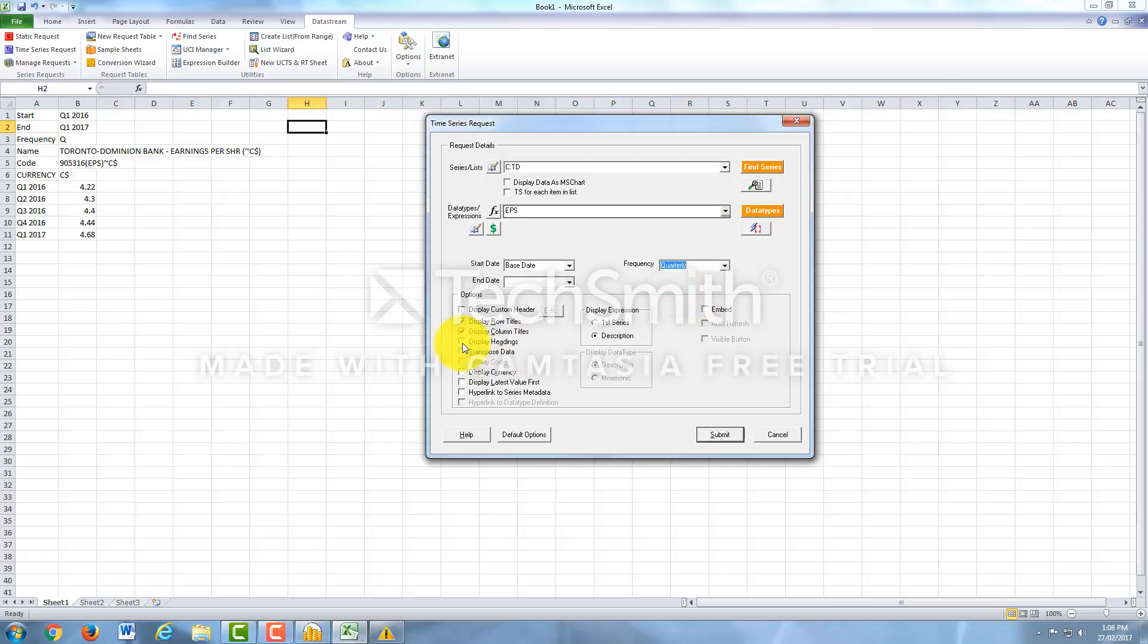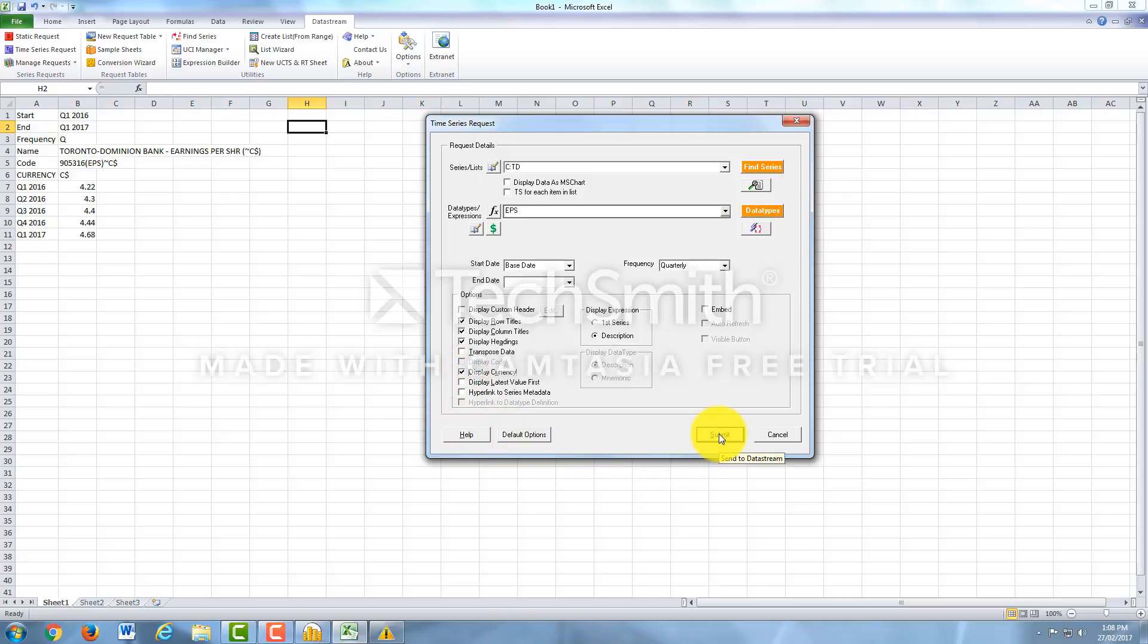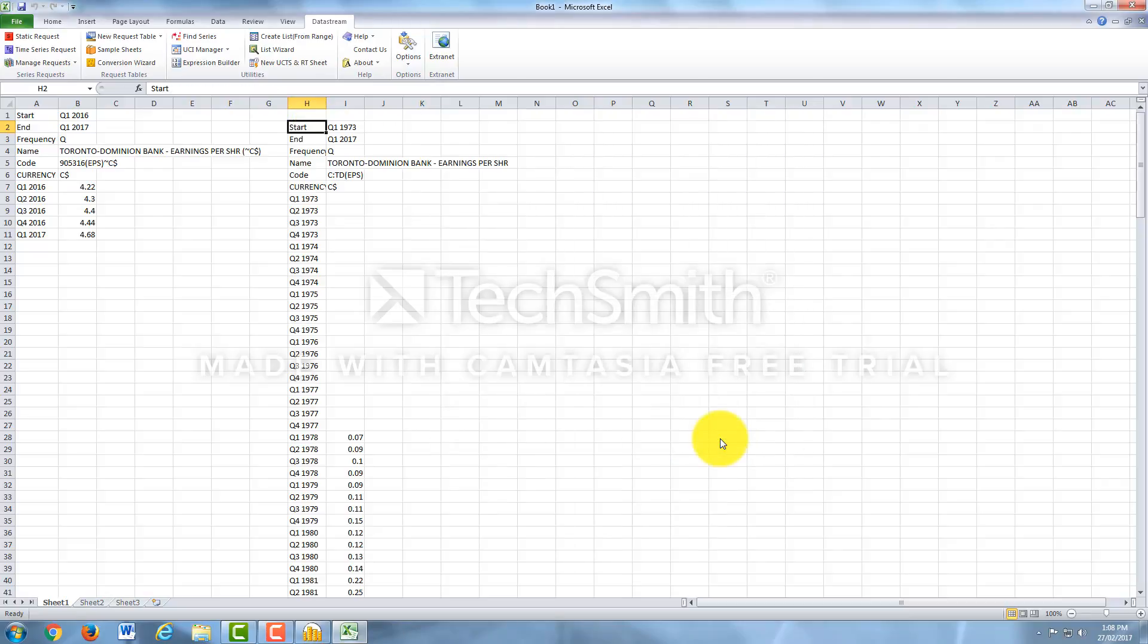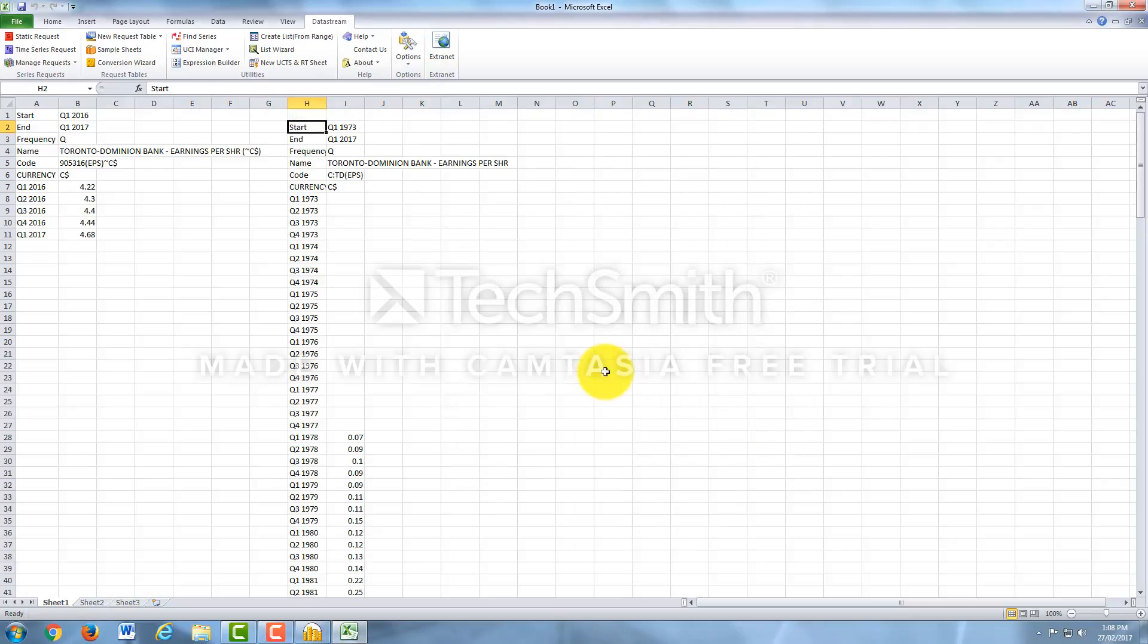Here you can display headings, display currency. And all you have to do is click Submit. Now when I click Submit, it's going to place the data where I last clicked on the Excel sheet. So at H2 it's going to display the data.